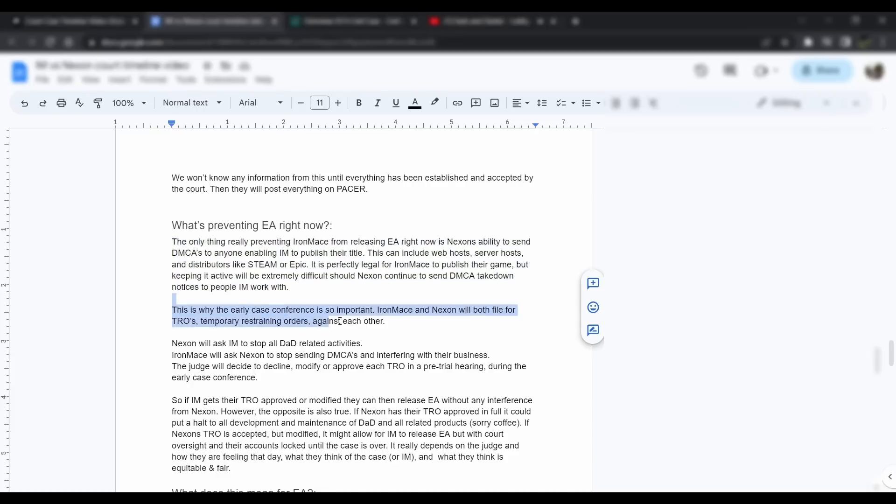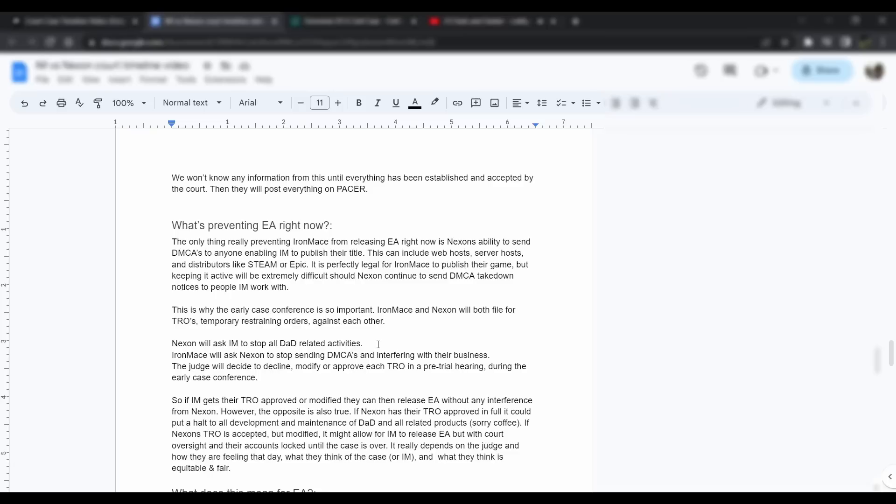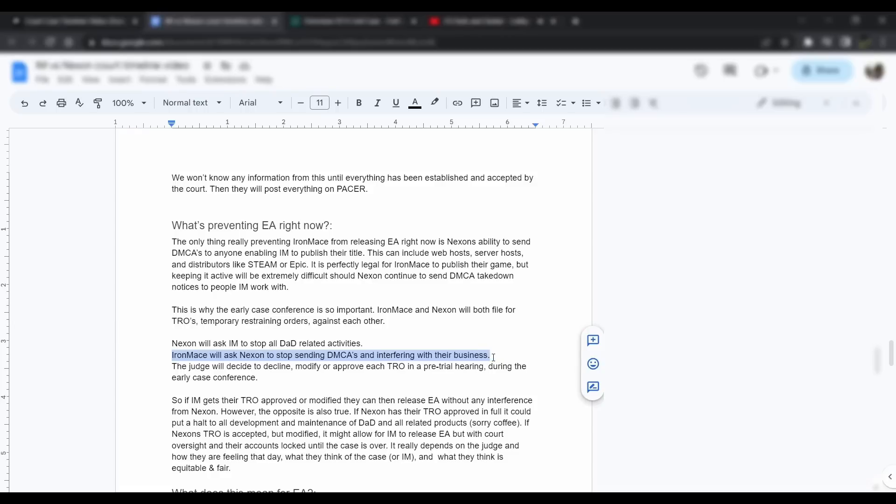That's kind of why the early case conference is so important. Iron Mace and Nexon will both file TROs, the temporary restraining orders, against each other. Nexon is going to ask Iron Mace to stop all Dark and Darker related activities. So no early access, no nothing, all bank accounts frozen. That's what they want, that's what they've already asked for according to their letter. Iron Mace has already alluded that they want Nexon to stop sending DMCAs and interfering with their business. They're both going to have their own ask. Then the judge is going to decide to decline, modify, or approve each of these TROs in a pre-trial hearing during that early case conference.